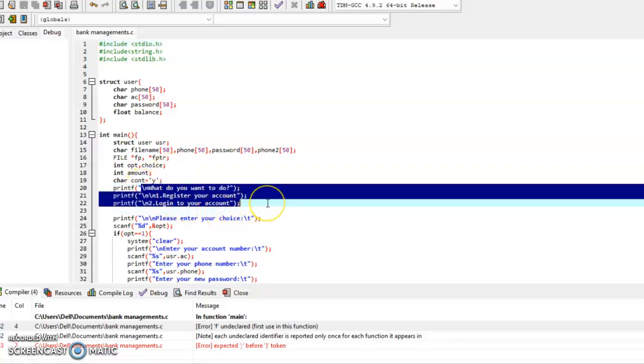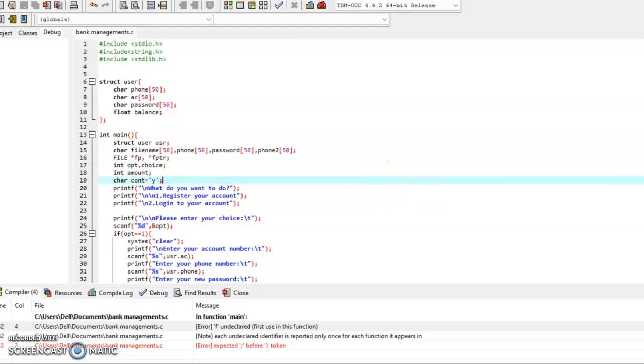As you can see, this is the first screen after compiling the code, and we have to go accordingly after this to access other features.